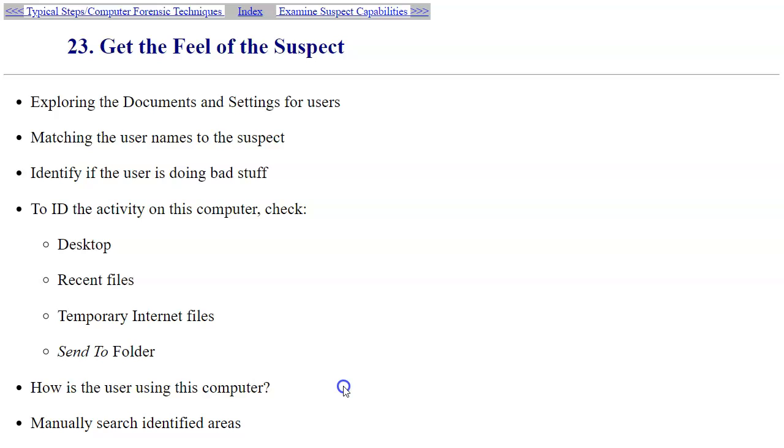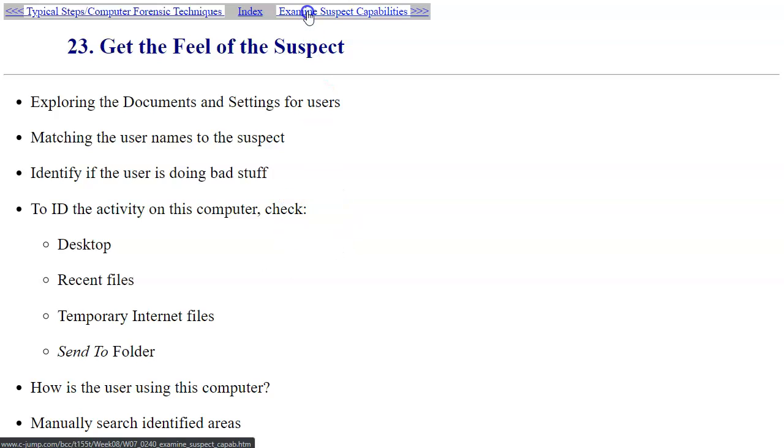What is the typical operation of this computer, when it's used, how it's used in the cycle of the day or week? Then you search these areas that you identify for further evidence.